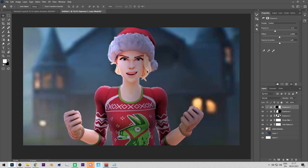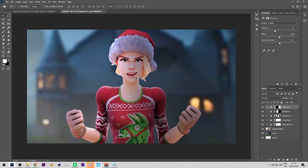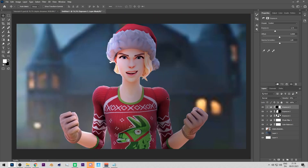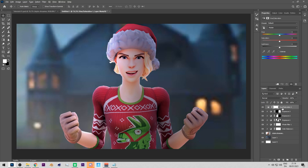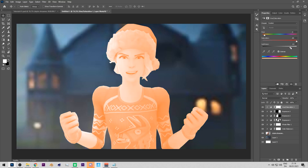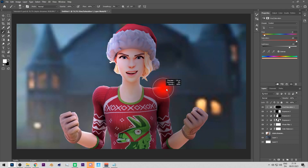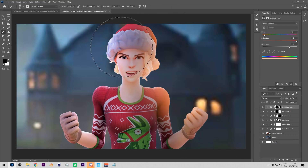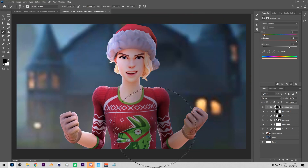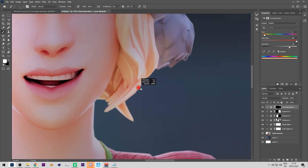Now we need highlights — the windows are orange so we need orange rim lights. Add a Hue/Saturation layer, clip it, press Colorize, and adjust the sliders to get an orange color. Press Ctrl+I to invert, take your white brush, and go very detailed. Don't just slap the brush everywhere — that looks bad. Go precise with a harder brush.